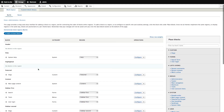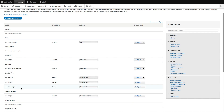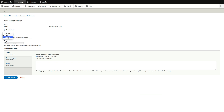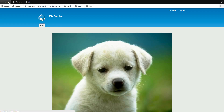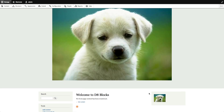Back in Structure > Block Layout, let's configure the sidebar second 'Dogs' block, choose the Sidebar view mode, remove the title, and save. Now on the site we have our original full-size dog image in the featured area, and in the sidebar a smaller thumbnail with no title. These configurations per placement, with different view modes, are all in Drupal 8 core — no extra modules needed.